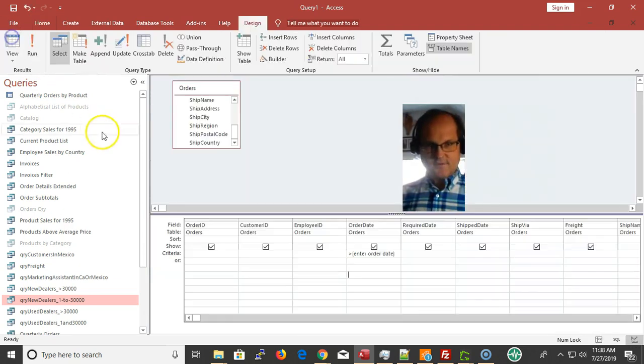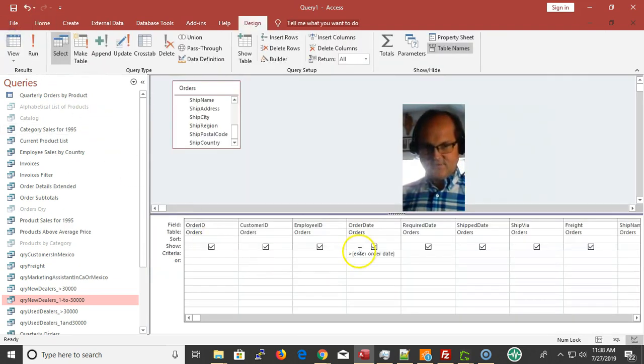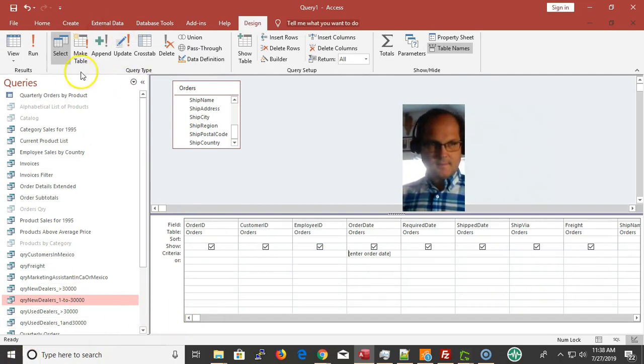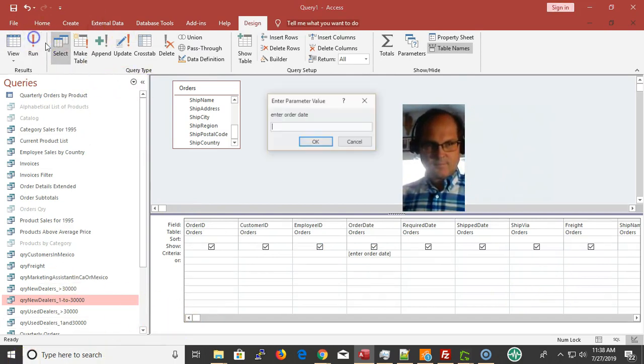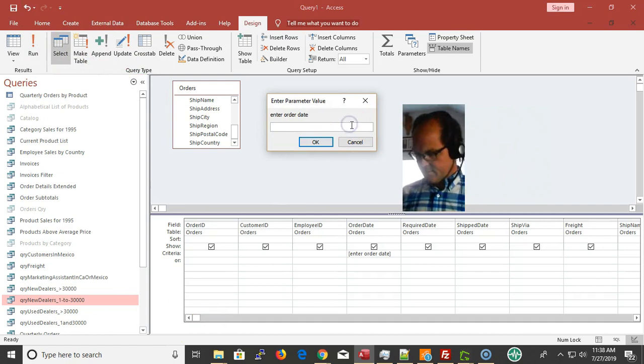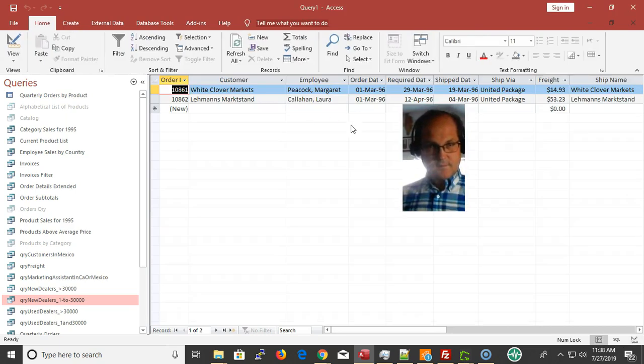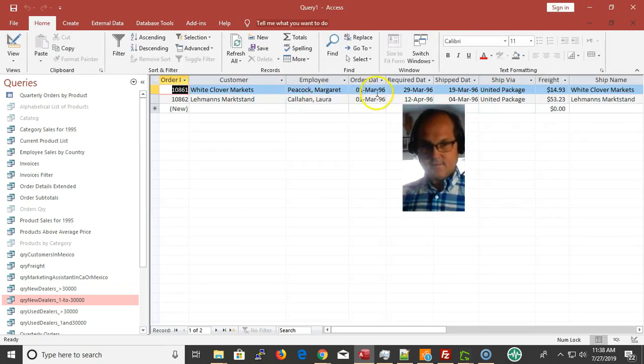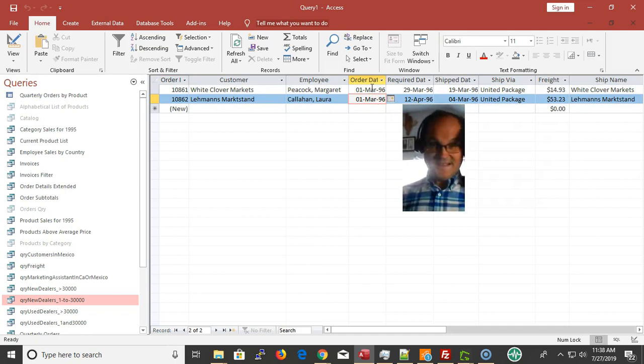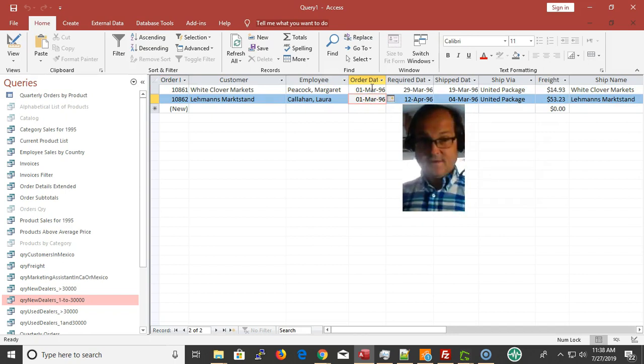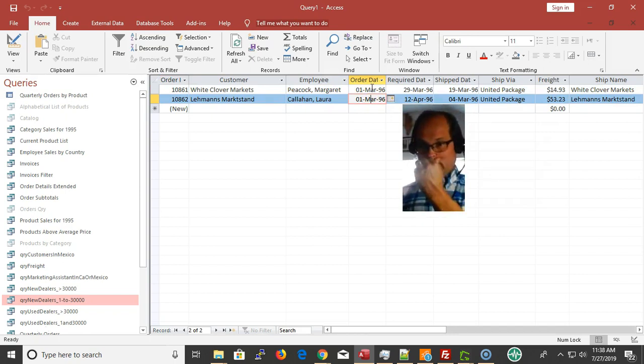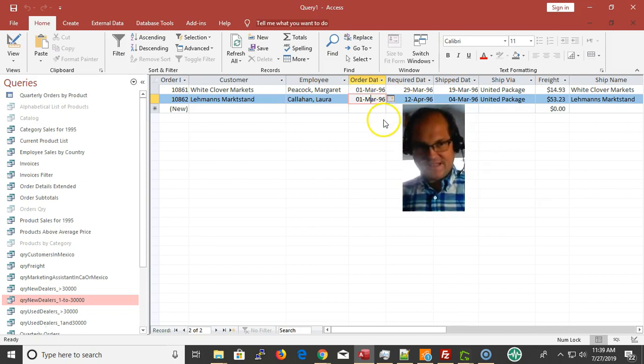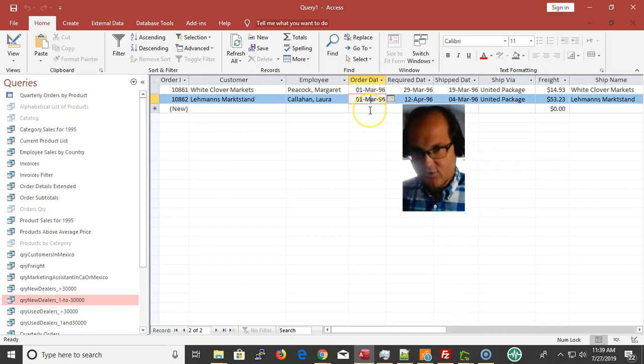So it's saying my date is greater than 96. Let's see if it's equals. Enter a date: 3/1/1996. Notice how it shows me the date I entered, 1996, so we're good to go with that. Any questions, leave them in the comments below.